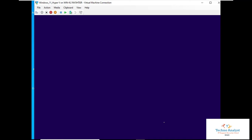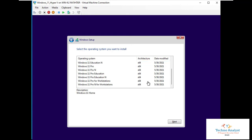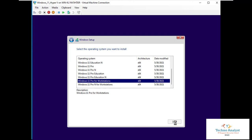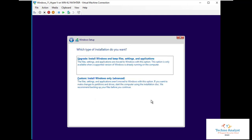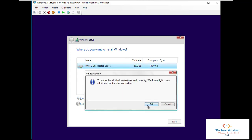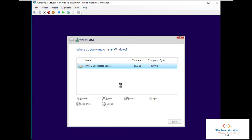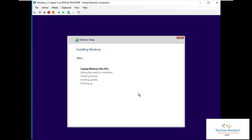Setup is starting — I will skip the loading part to save time. Click Next, click 'Install Now'. Since we don't have a product key, select 'I don't have a product key'. Select Windows 11 for Workstation and click Next. Select Custom/Advanced, create and format a partition using the 60 GB of allocated space. One partition is created — click Next and installation has started.